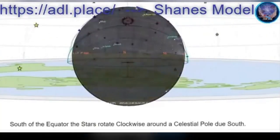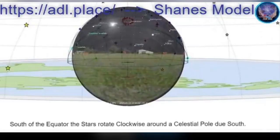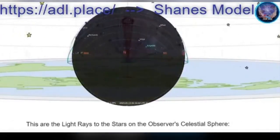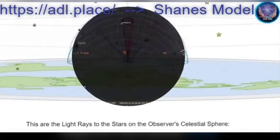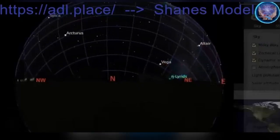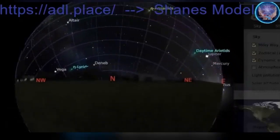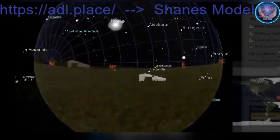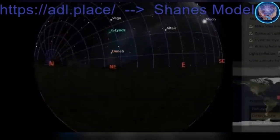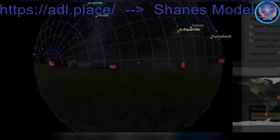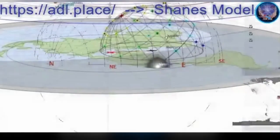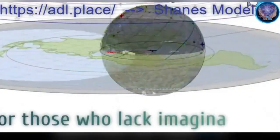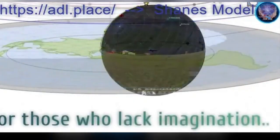He expected it to completely disprove Flat Earth, but it didn't — not the way he expected it to. Of course, the anti-flat earthers won't tell you that. They'll say, oh look, the flat earthers are using something that someone used to disprove Flat Earth. It's like, yeah, he tried — and admittedly, it didn't work the way he expected it to.